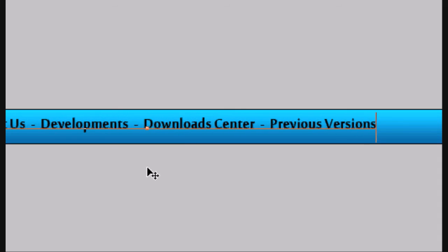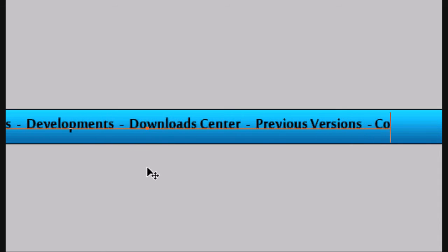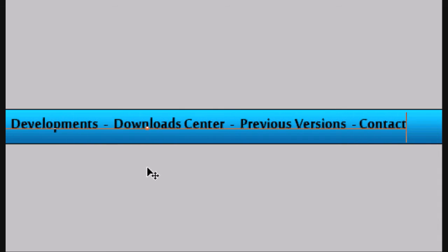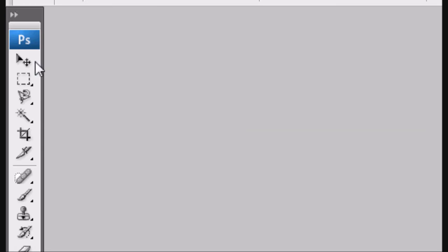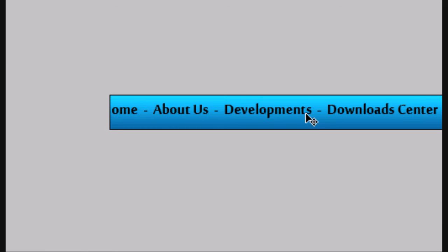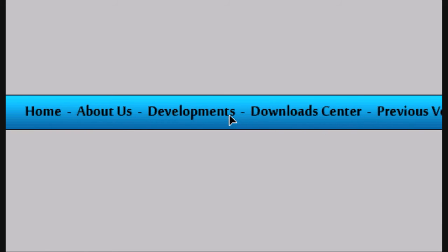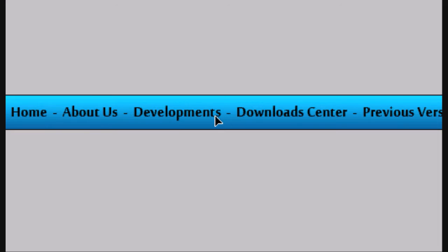And then a contact us page. Obviously you can have what you want there, but this is just an example of what you might put for a software site. So centrally align it or however you want to put it.